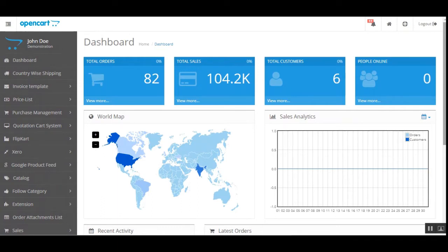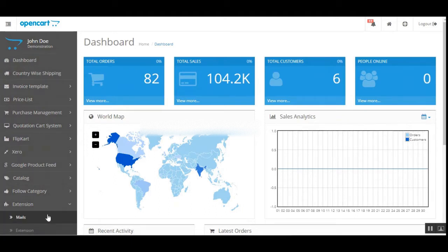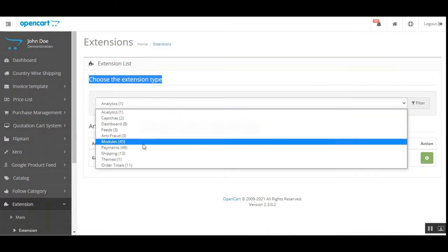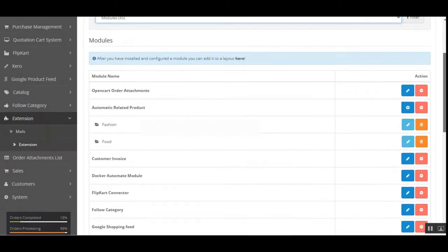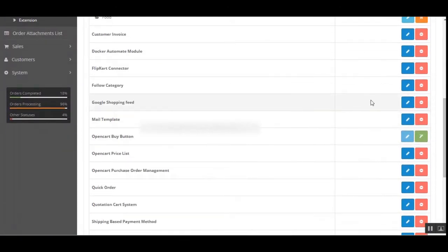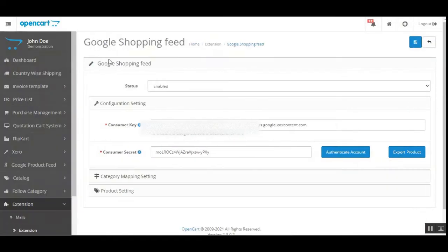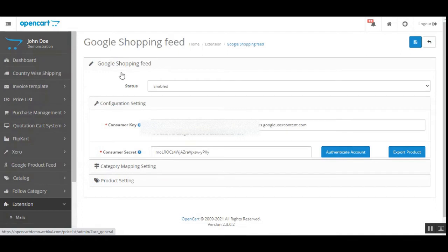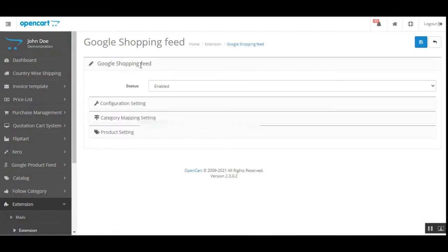After the successful installation of the OpenCart Google Shopping Feeds plugin, you'll have to navigate through Extensions, then Extensions again, then choose Modules, and here you'll have to select the Google Shopping Feed and tap on the Edit button. That will bring up the configuration settings for the Google Shopping Feed.